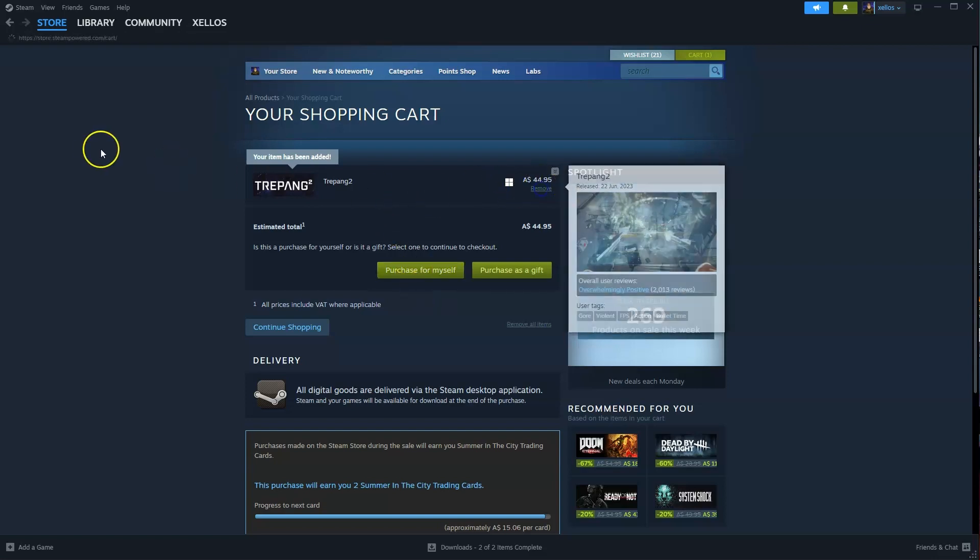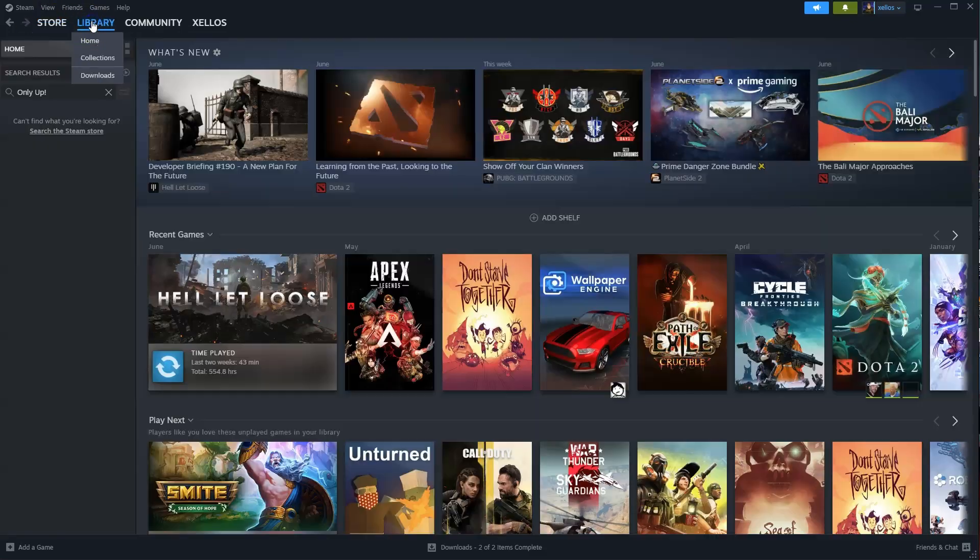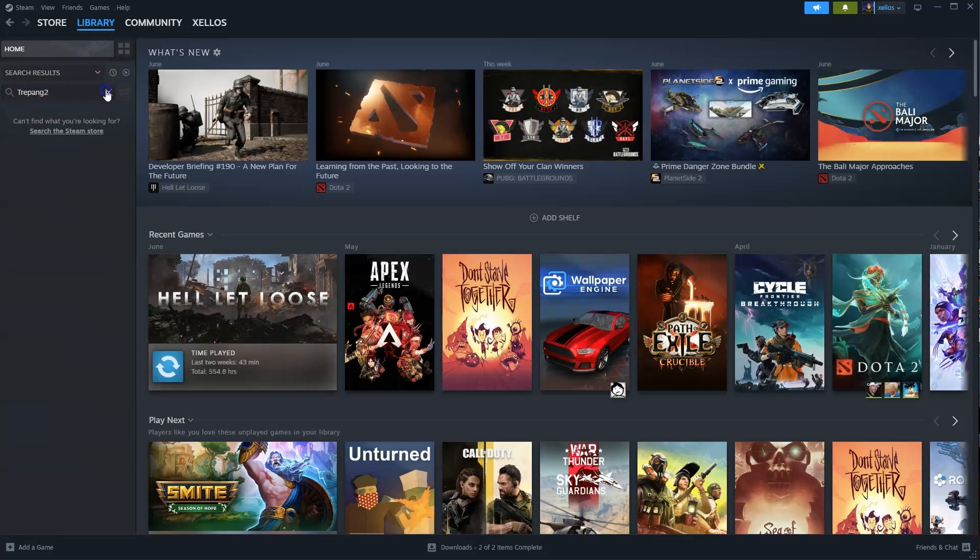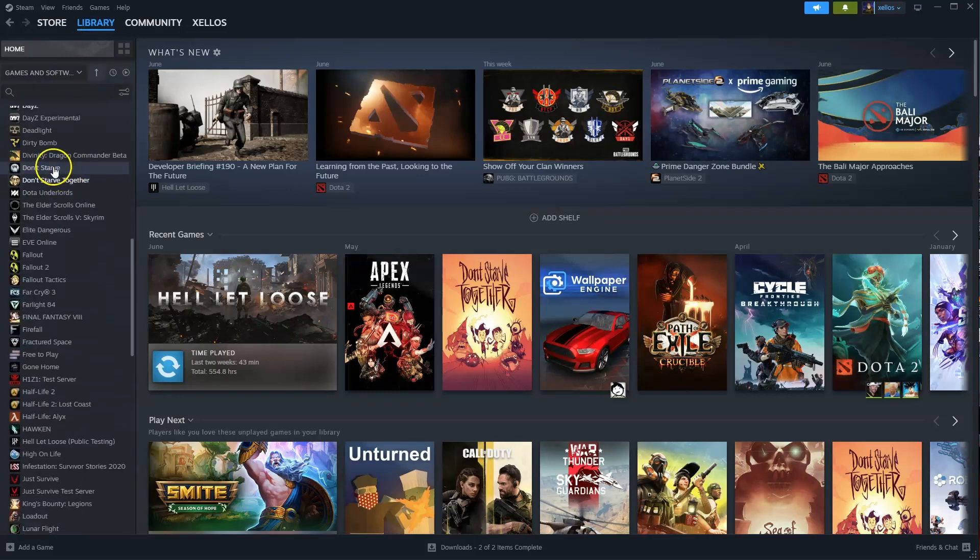Once you've installed it on your computer to get access to your game go to your library in the top left hand corner. Over here you can type the name of the game or you can scroll through, double click once you find it and then you can start playing.